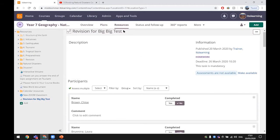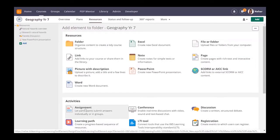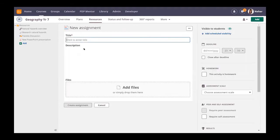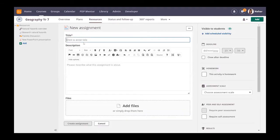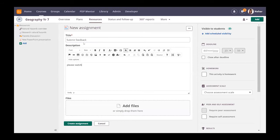Going back to the resources section, now we're going to show you how to create an assignment. Assignments are used where a child has to submit some work back. It's very easy to create. I just click into it, add a title. My title is going to be submit feedback.